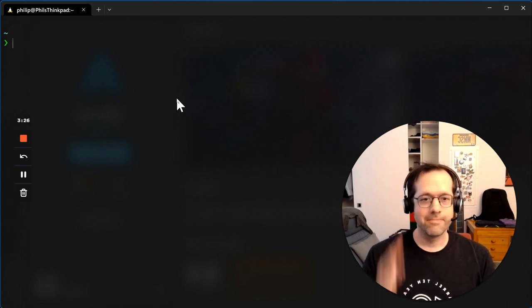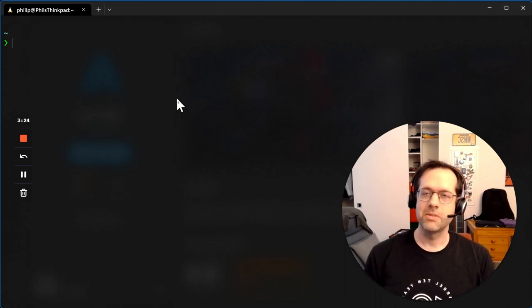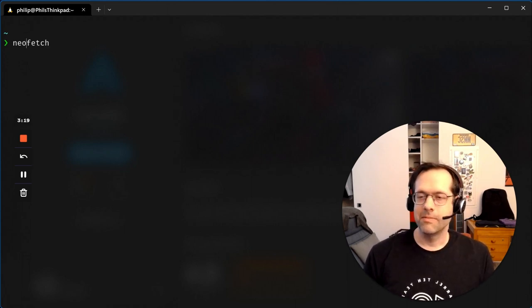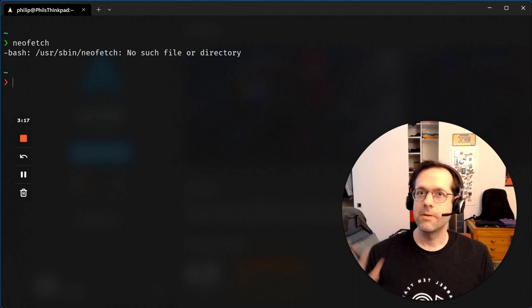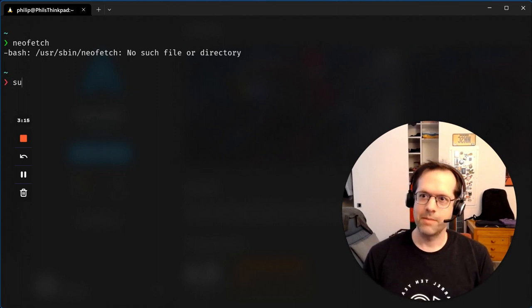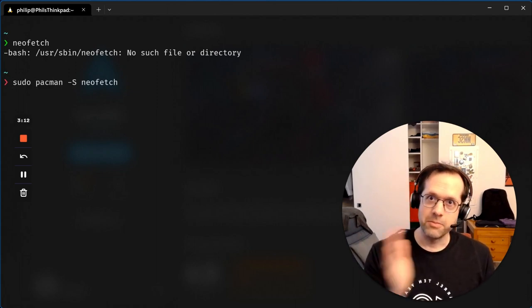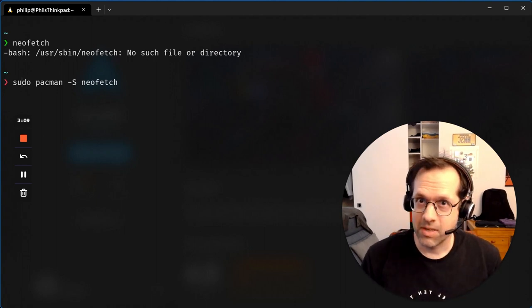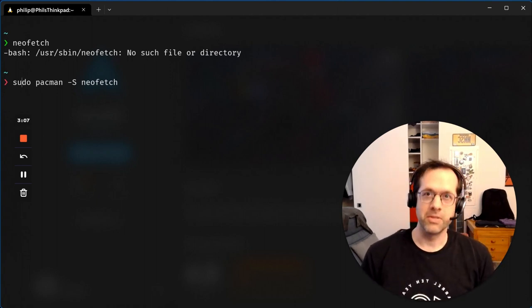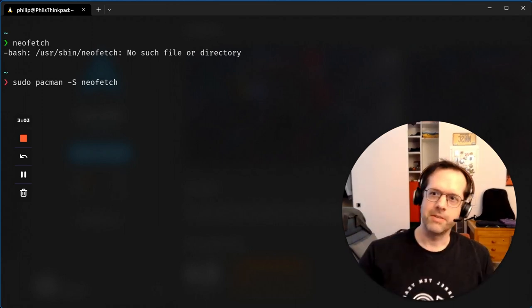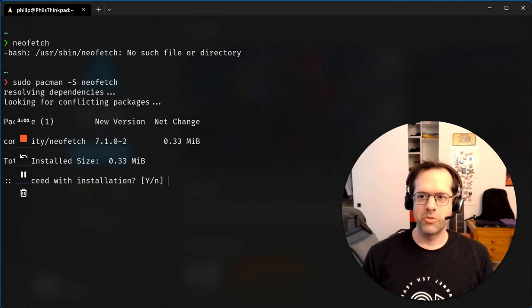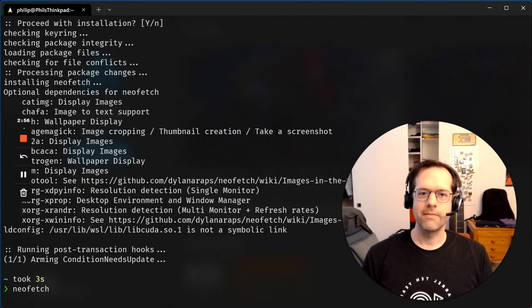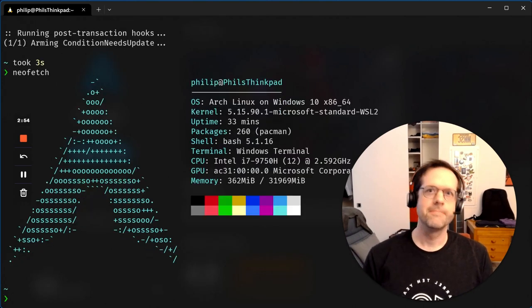Here it is. It's bare bones. I think it's simple to use. Let's do NeoFetch and get the system info. Oh, it's not installed. Perfect time to show off Pacman, the Package Manager for Arch Linux. One of the best in the world, by the way. It has almost everything, and it's really fast. So sudo Pacman sync, NeoFetch. Hit enter. Proceed with installation. Yes. Done. Let's try it now. There we go. Arch Linux.